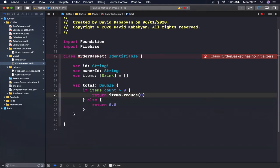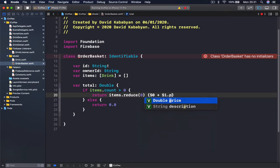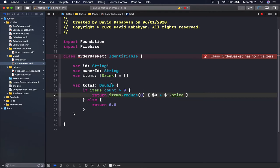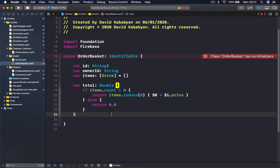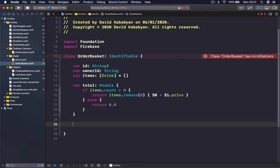If we have items, we return items.reduce(0) { $0 + $1.price }. What this does is take each item in our array and add its price, calculating the total price and returning it. This will be our total variable.